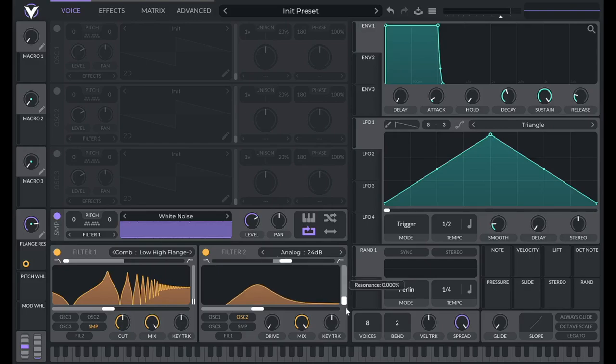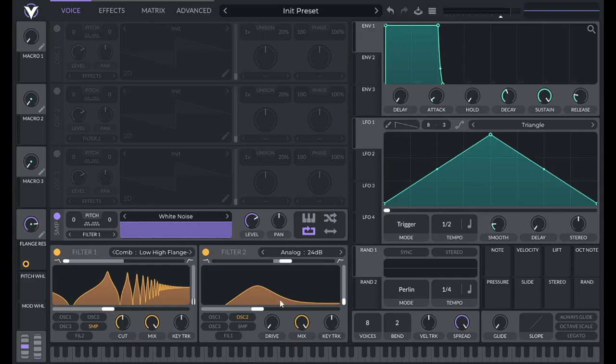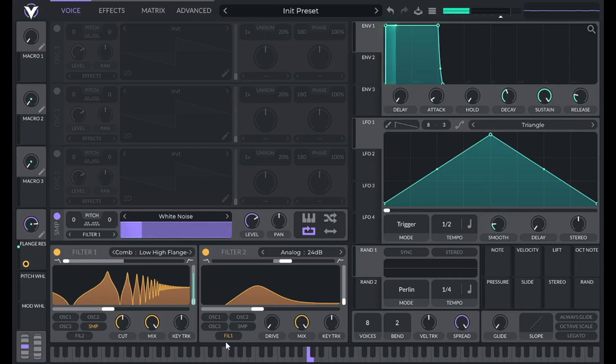So then I lower the resonance, and you can see it's letting in just a little bit more of the high end here. So if I route in filter 1, now we can hear that.